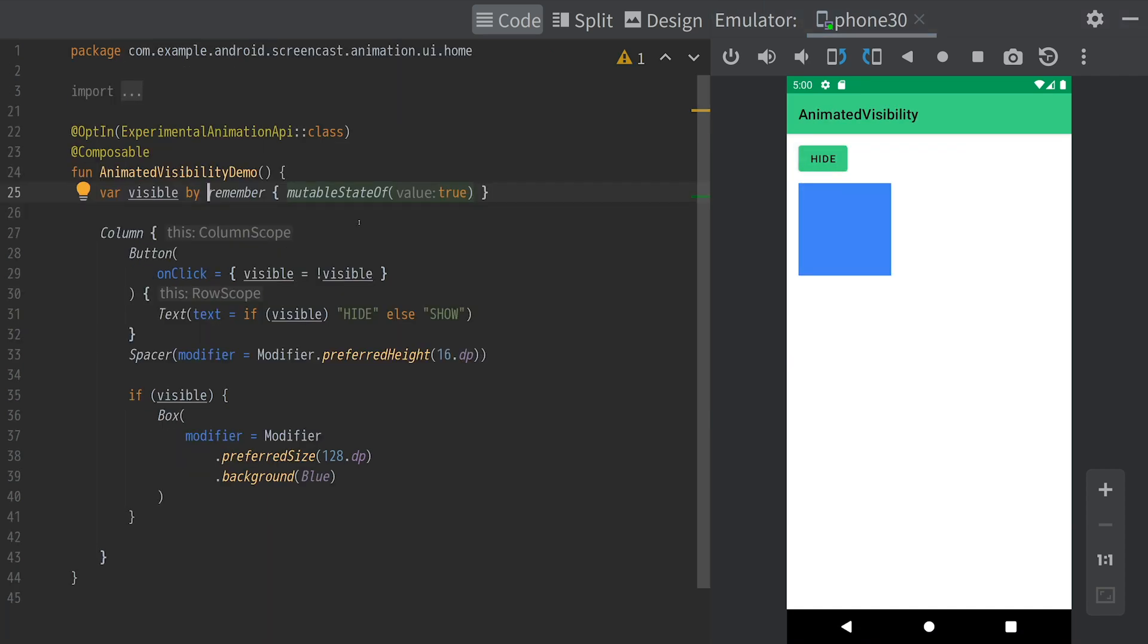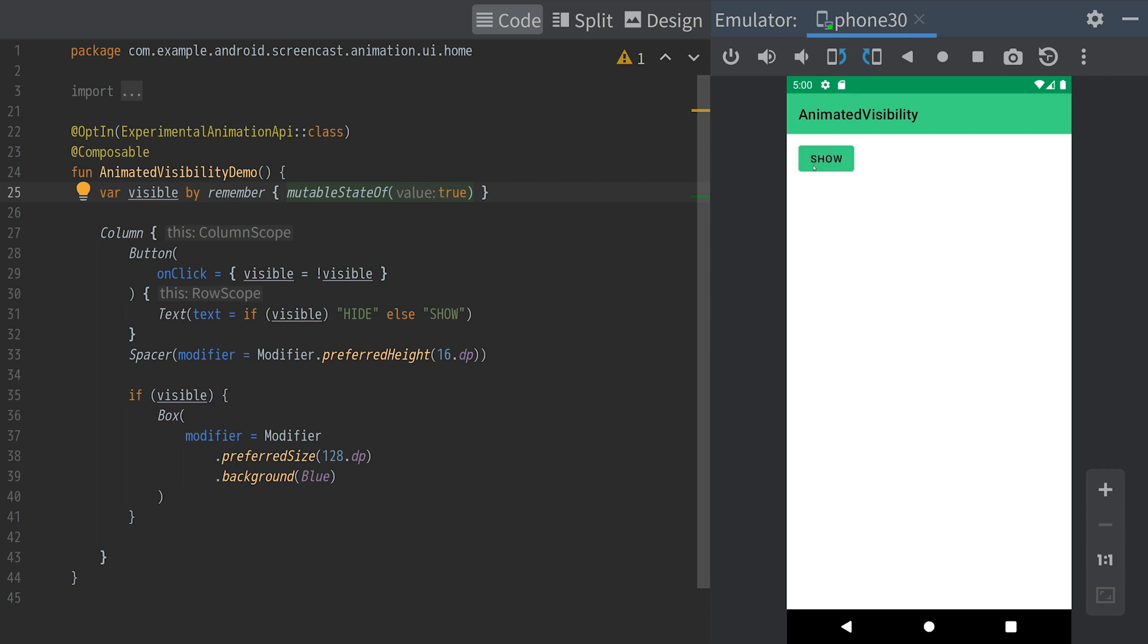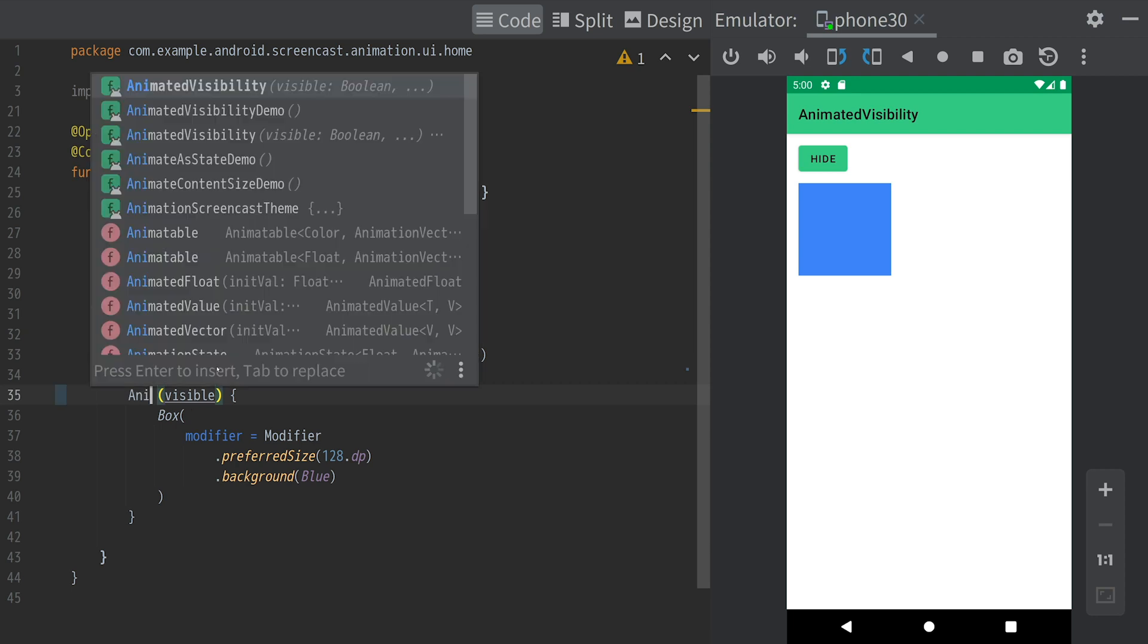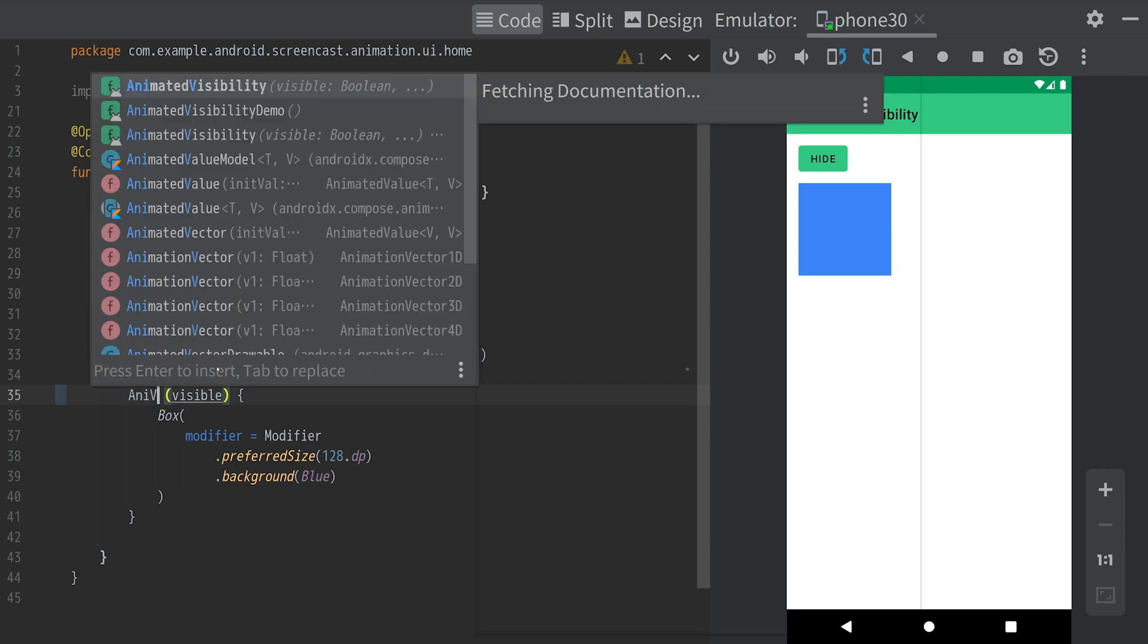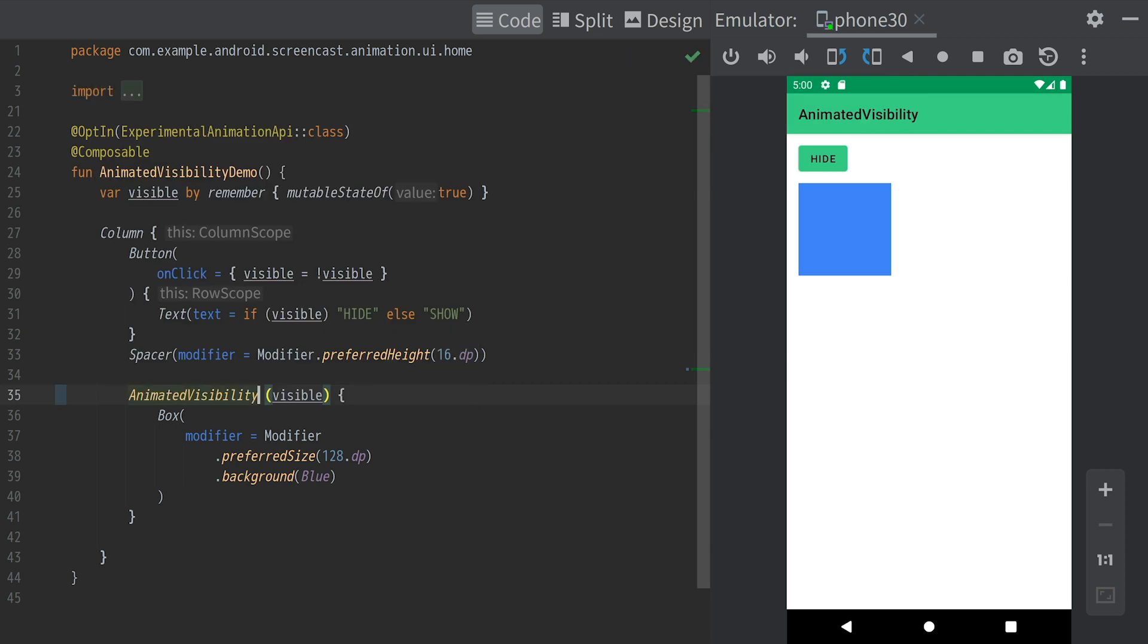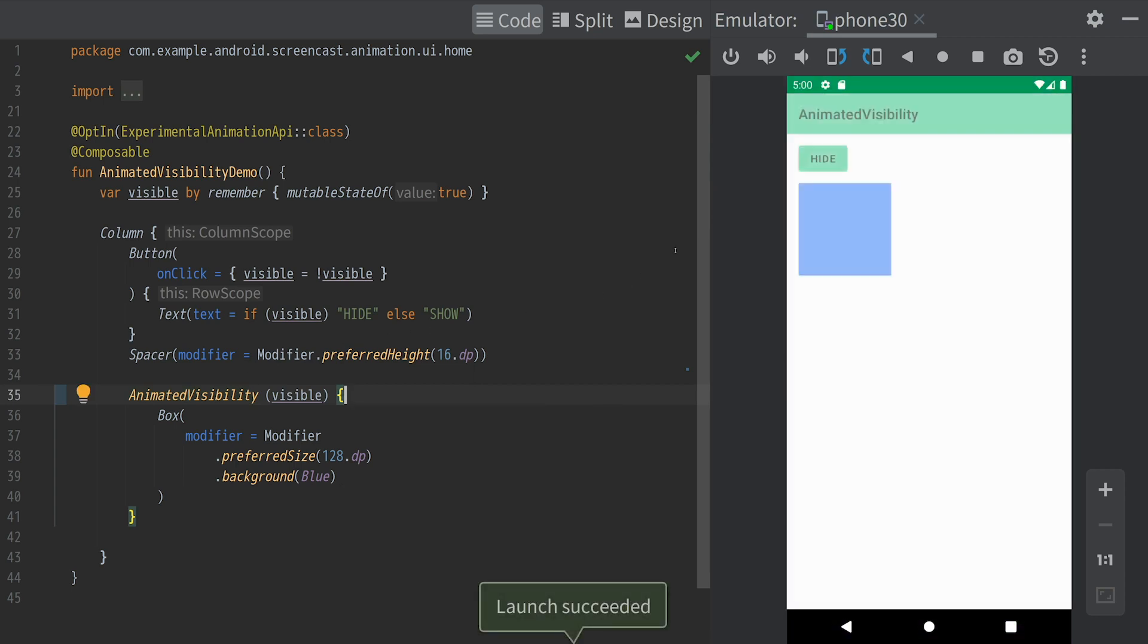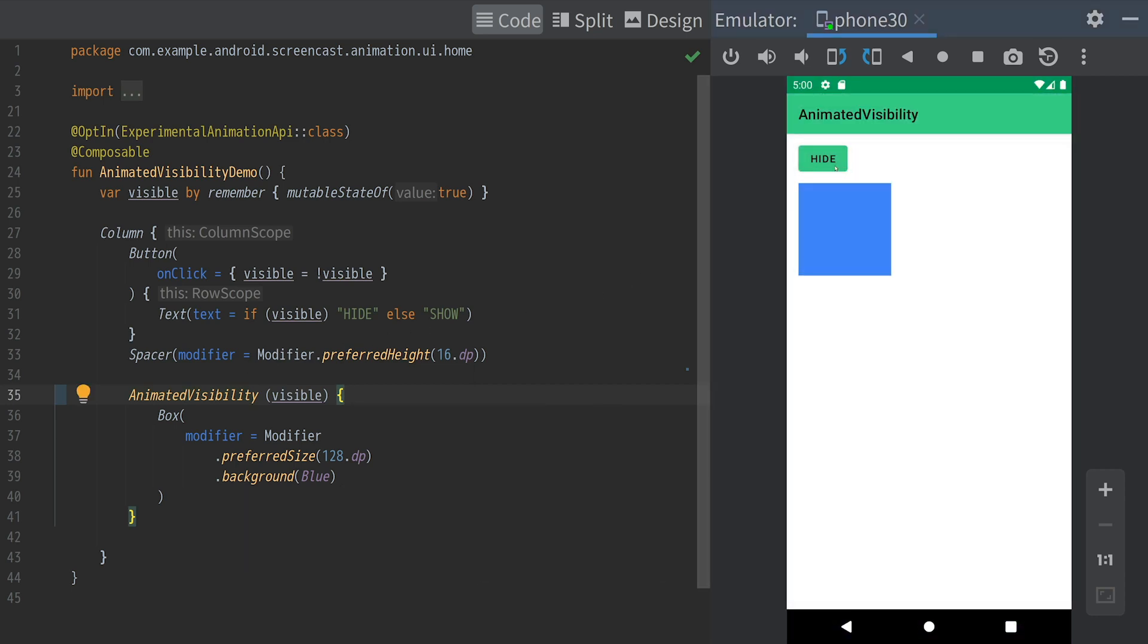Next, let's look at animating visibility changes. In this example, the box appears and disappears when we click the button. Animating this change is as simple as replacing the if statement with the animatedVisibility composable. AnimatedVisibility is useful for animating appearance and disappearance.